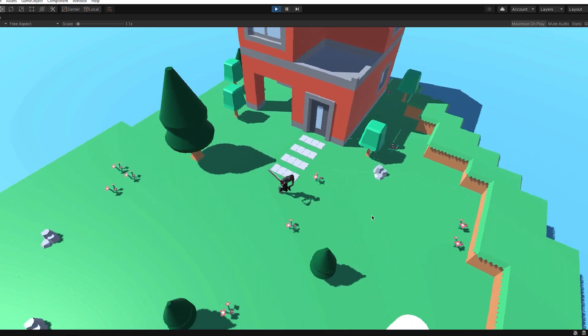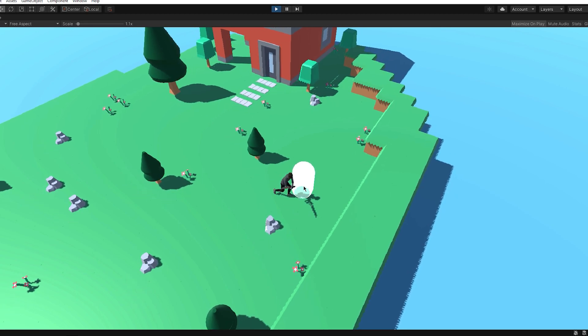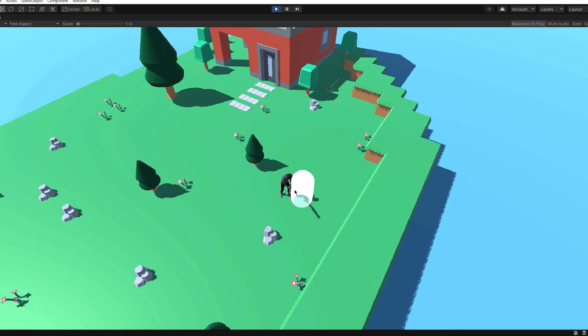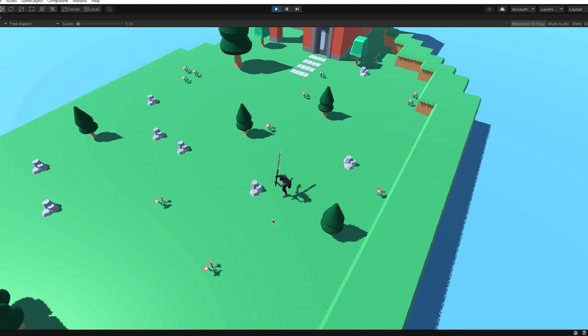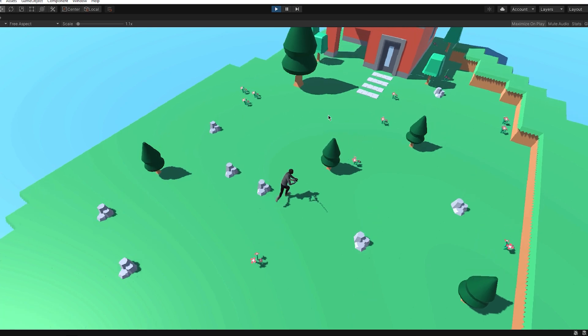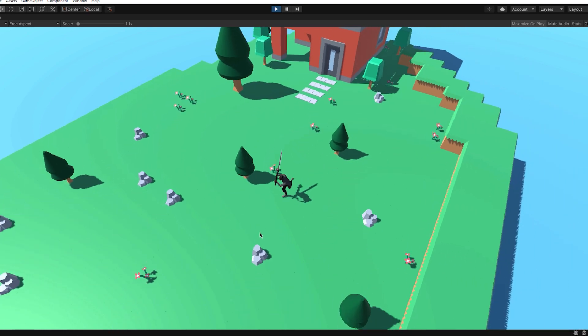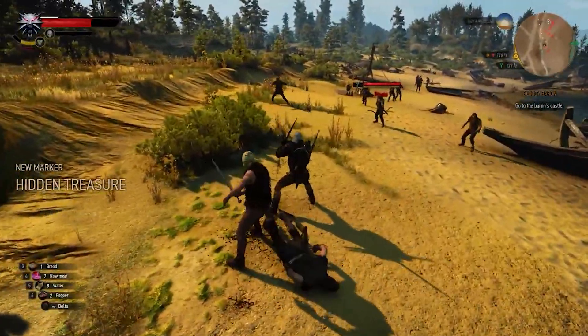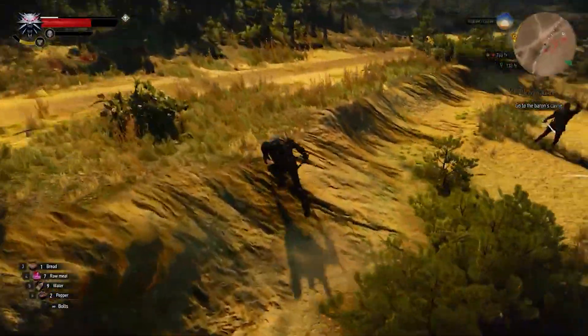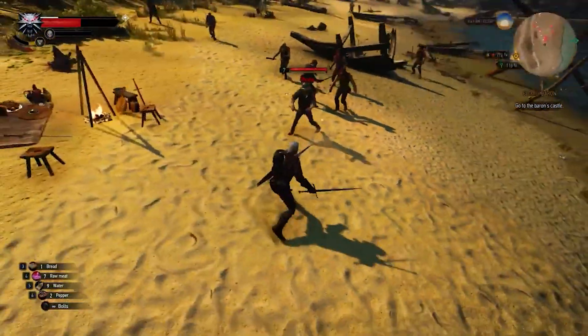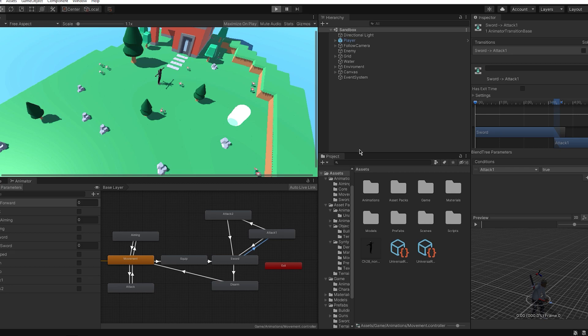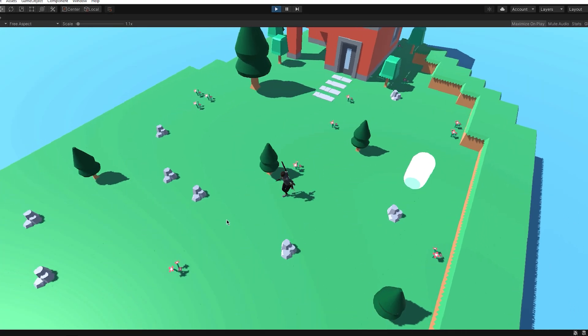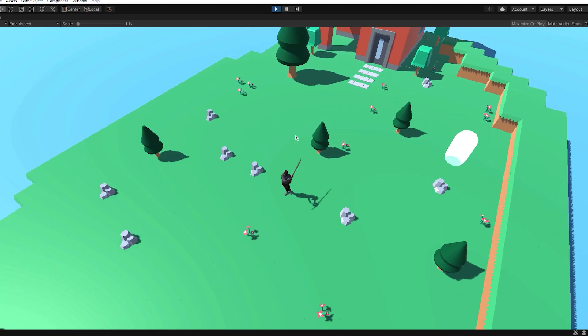But what he needs now is attacking animations—he has to attack. For that I wanted to implement combos, and that's what I was afraid of this entire time for melee combat. Combos exist in almost every game—when you hit the mouse a couple times and one animation finishes, then the next one starts. I added three, but I think I'll remove some.